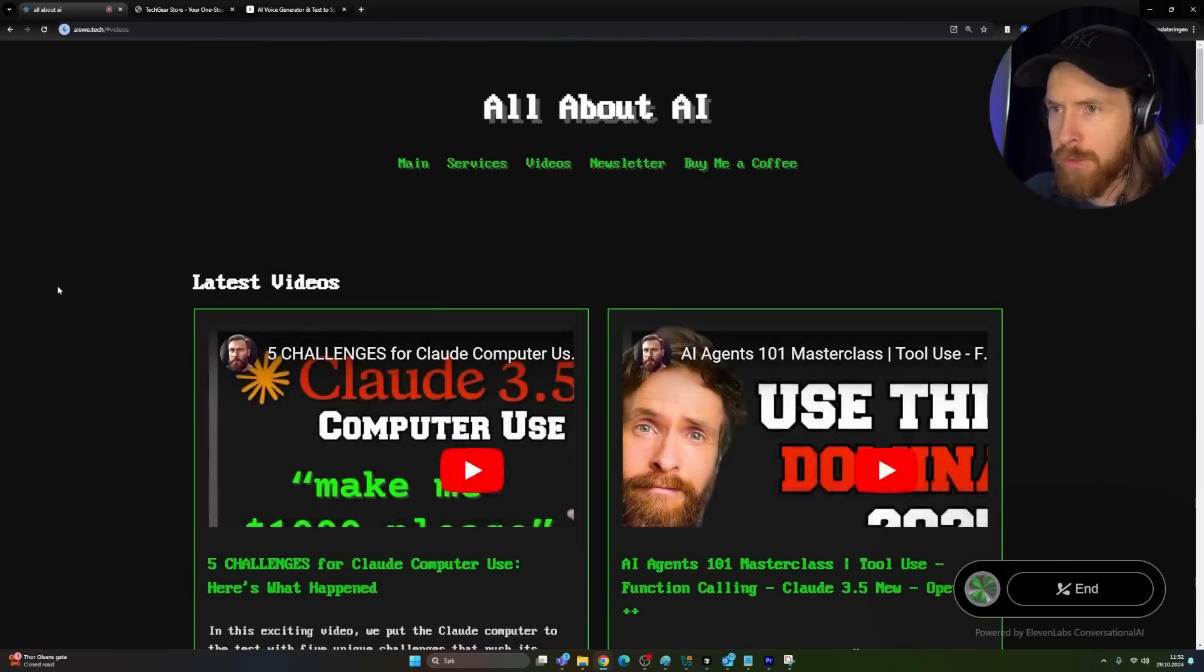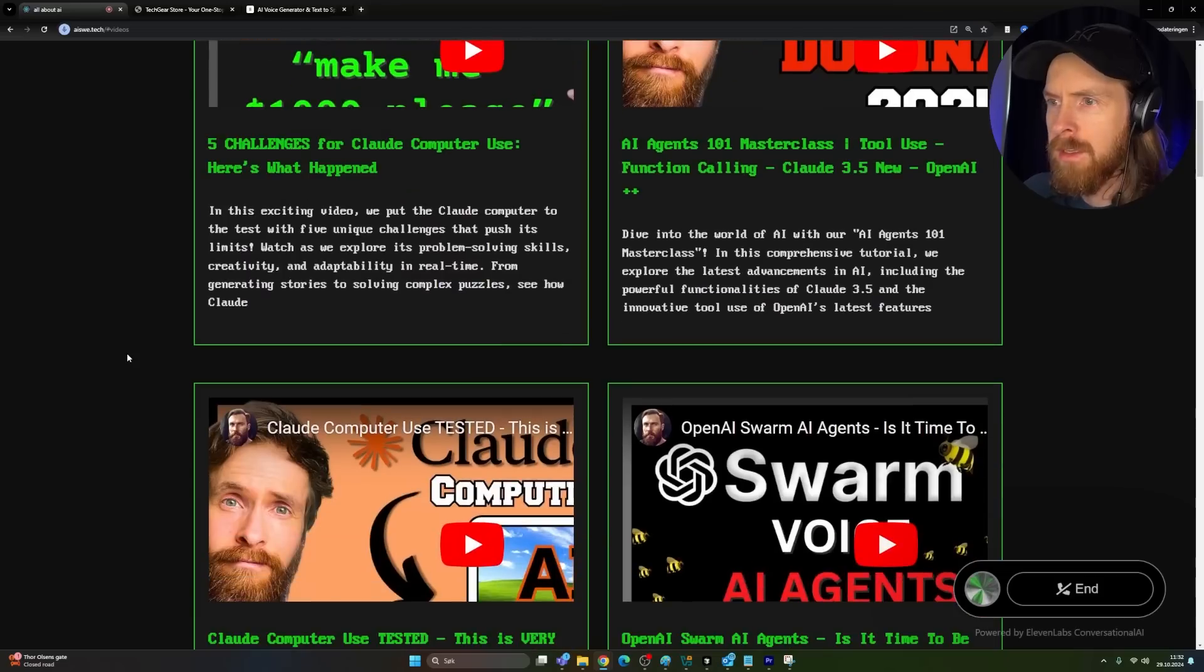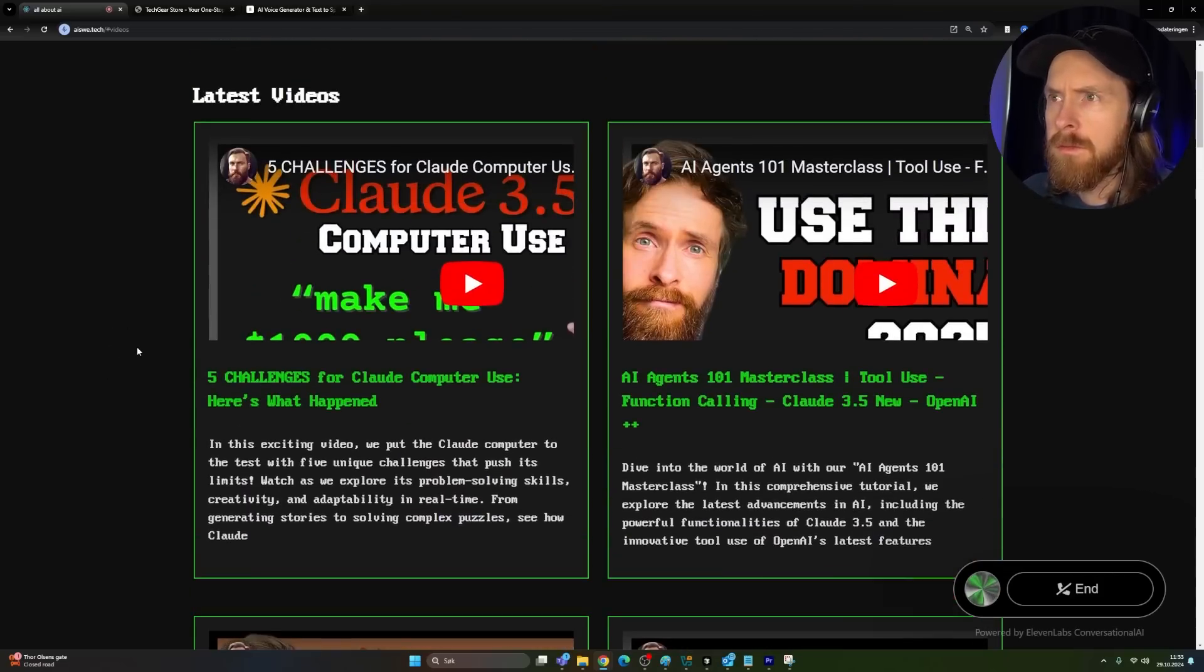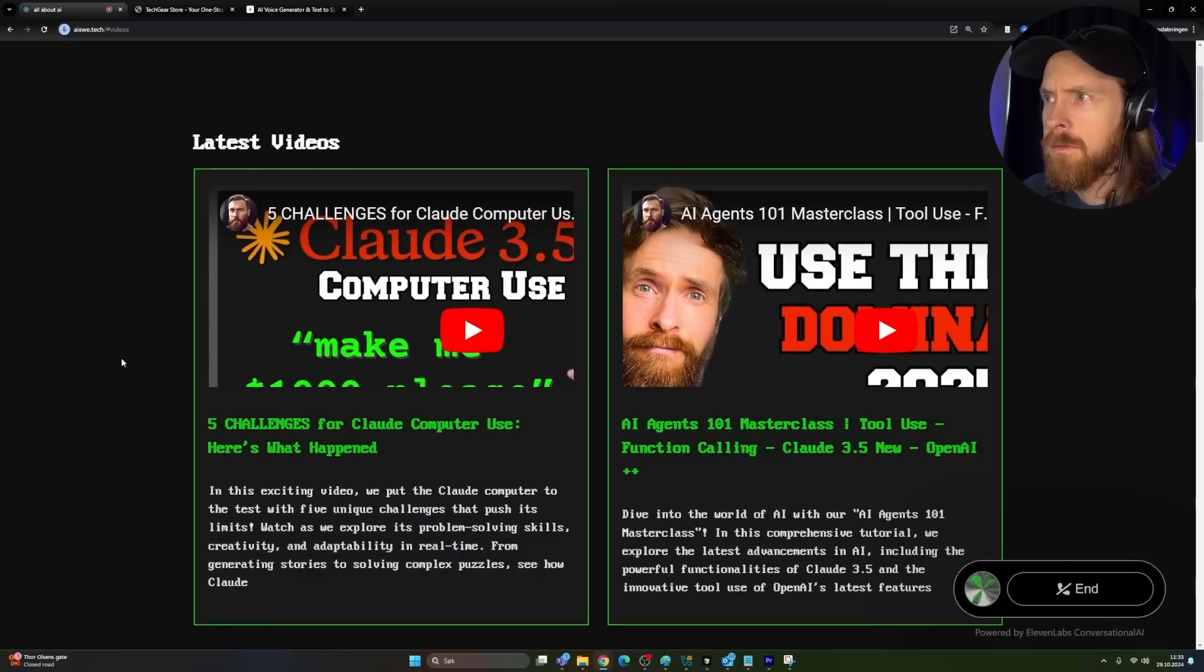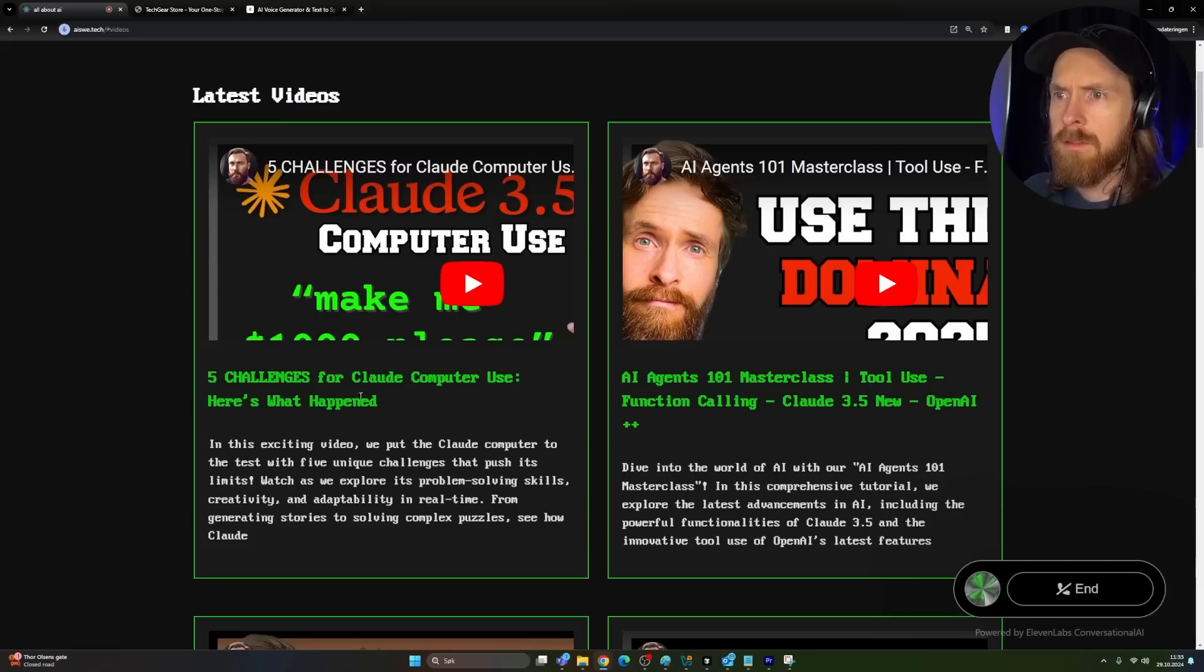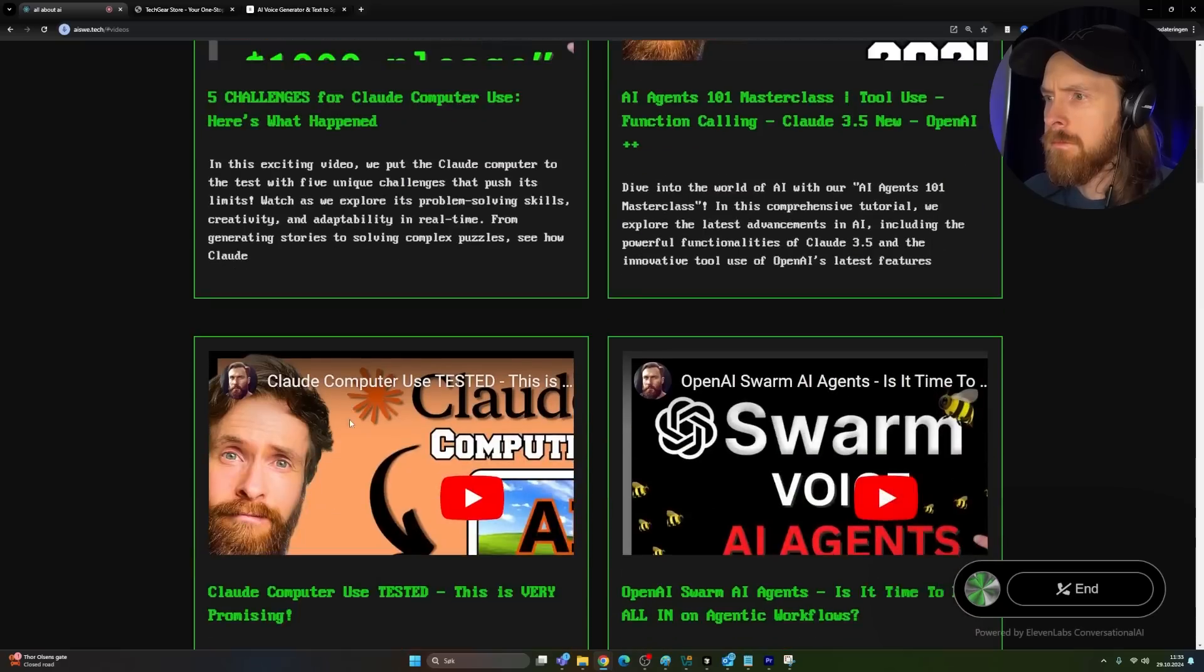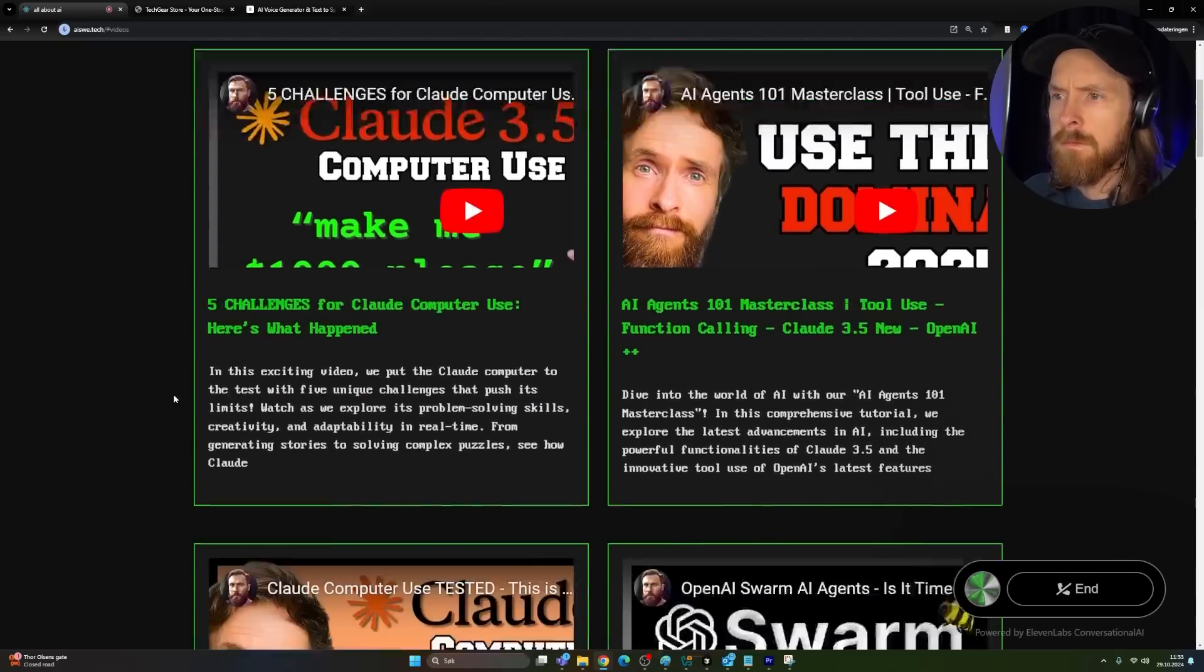I'm on your videos page now. What was the latest video you uploaded? The latest video I uploaded was coding with cursor AI full stack web app tutorial. It says here says five challenges. That's right. The video is five challenges for Claude computer use. It's a practical demonstration of Claude's capabilities.